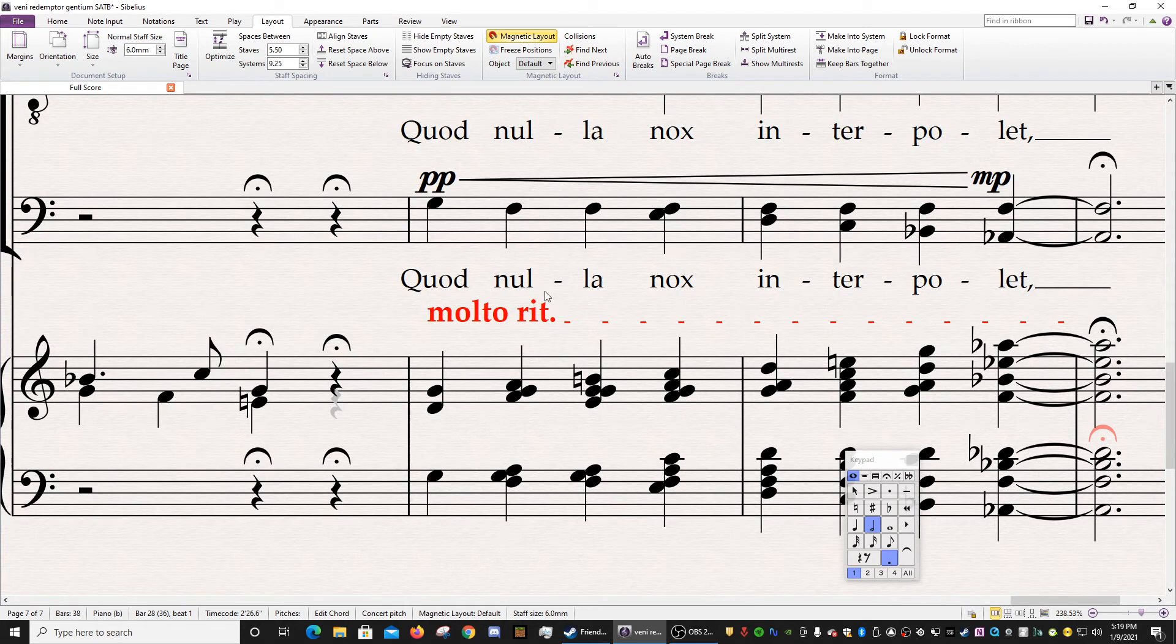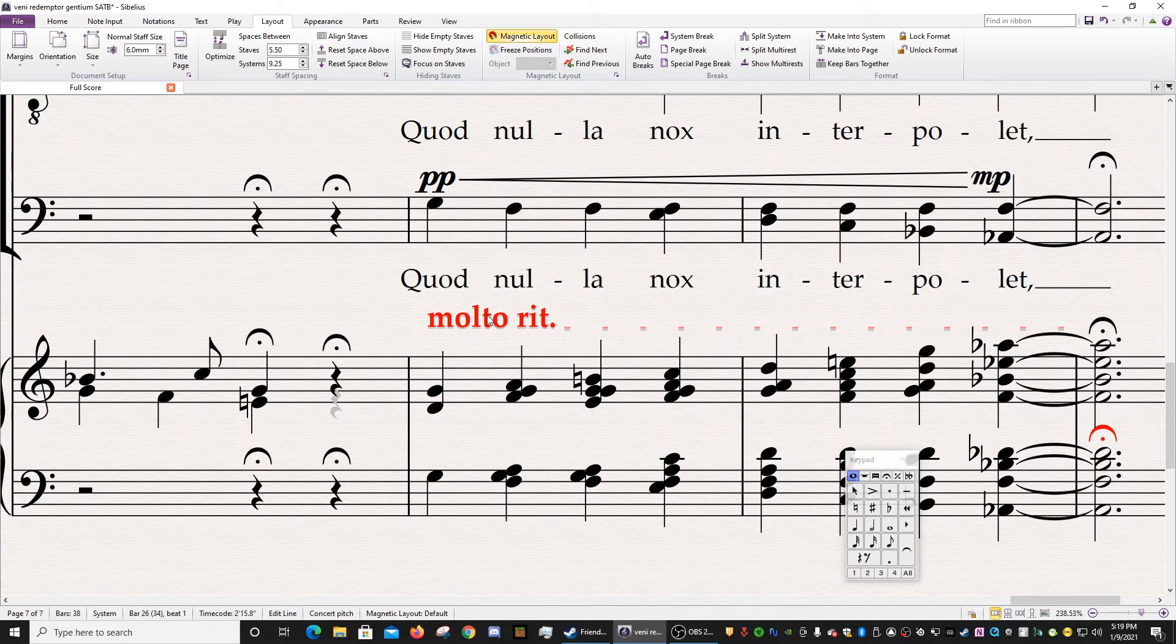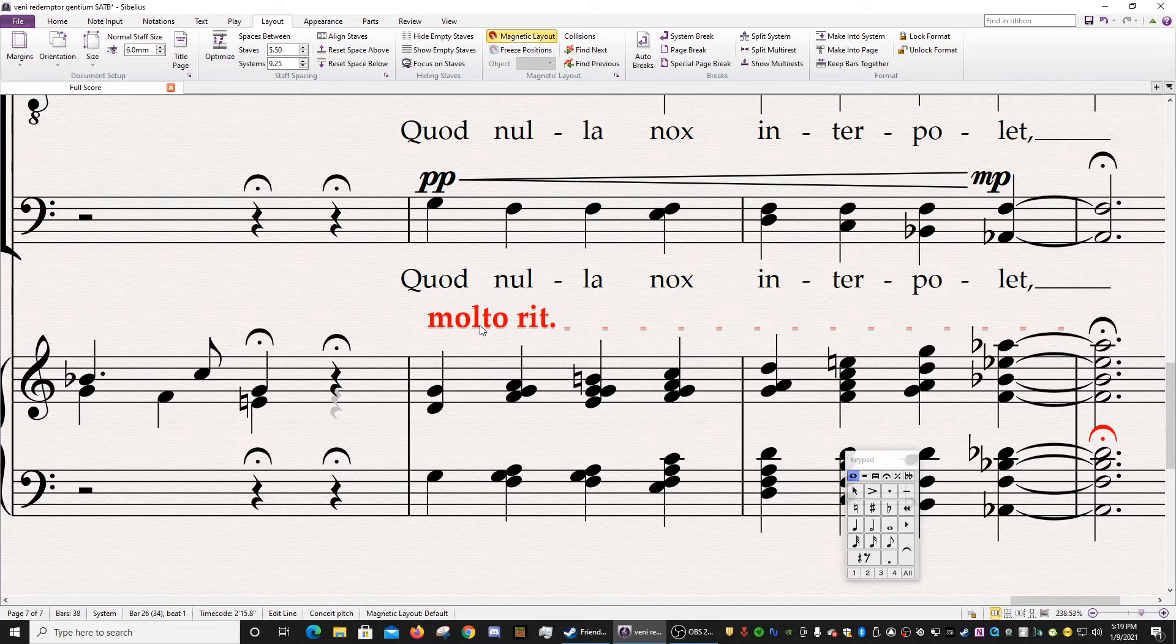There we go. So here's a tempo marking, Molto Retardando, that is highlighted red. And Magnetic Layout is saying that there is something wrong here. Sibelius has figured out that there's some collision that it really doesn't like.